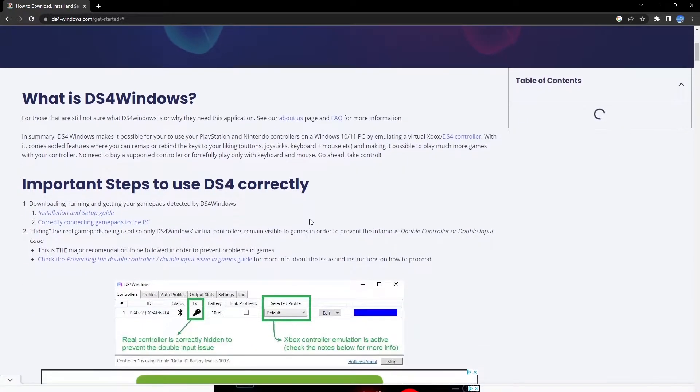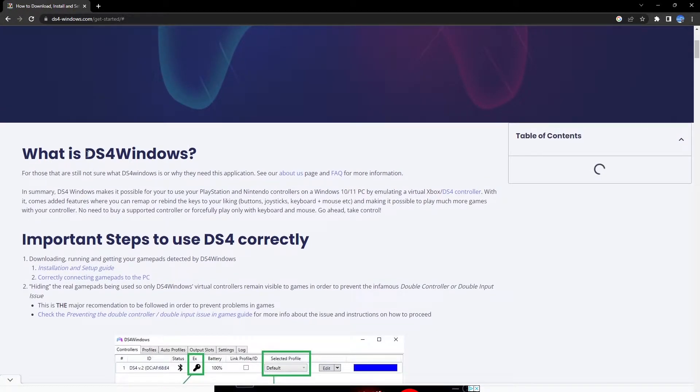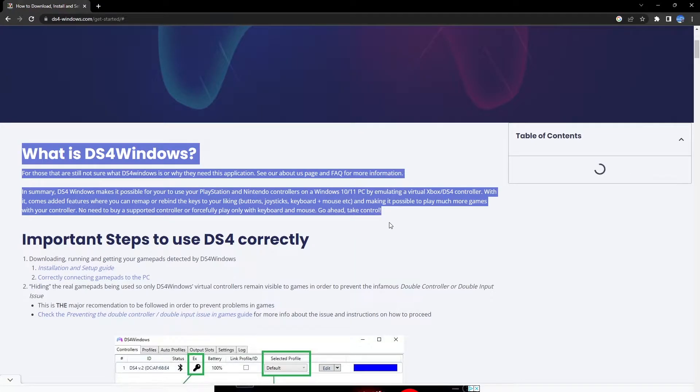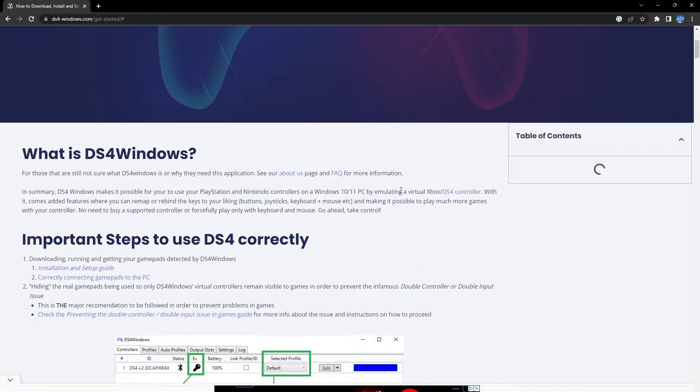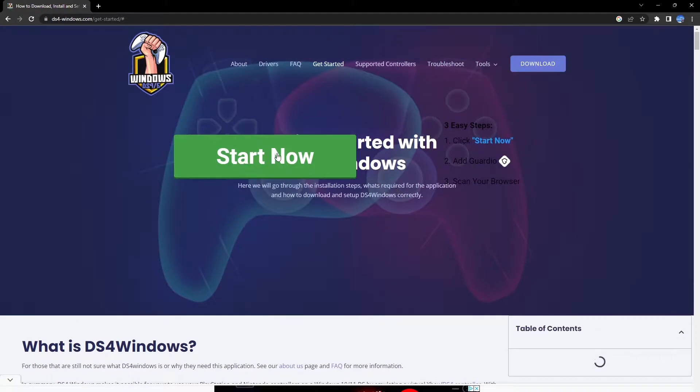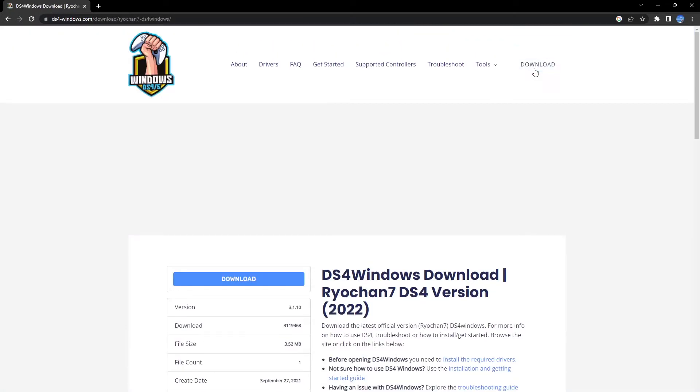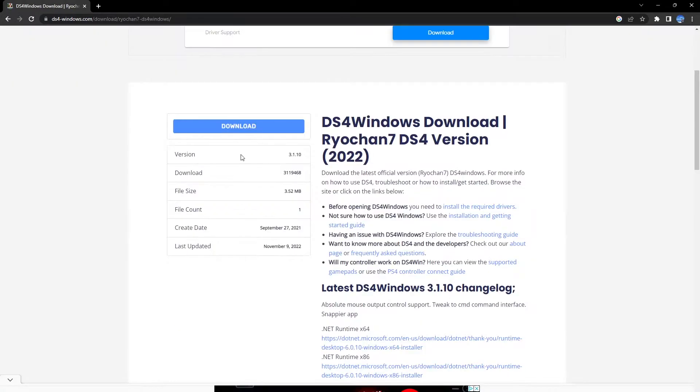The software that I'm currently using is called DS4 Windows and I'm going to be leaving the link to this in my description box down below. As soon as you click on that link you're going to be led to this website right here, and all you want to do from here on is just click on Download, and then on the next screen you're going to be clicking on Download once again and it's actually going to start downloading.